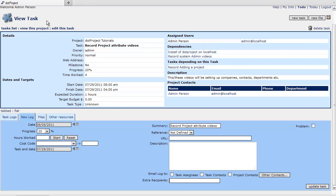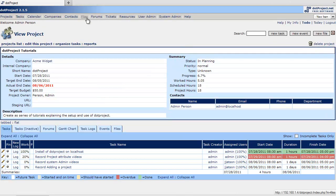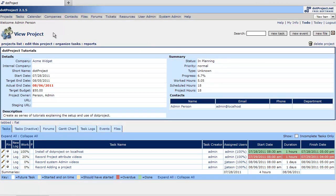Often times we're going to need just a little bit more. So what we do we go to the view project screen. If you're at a task you just view project.